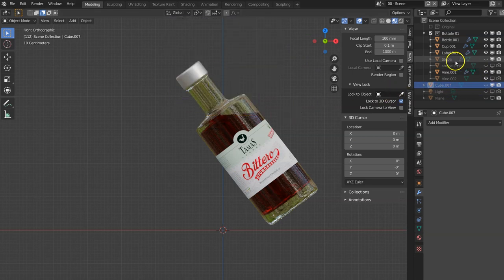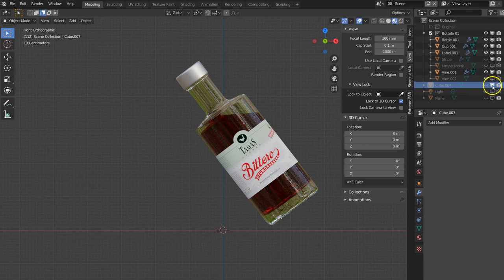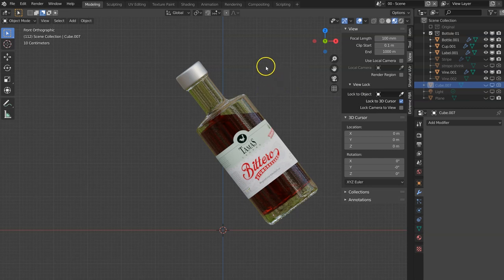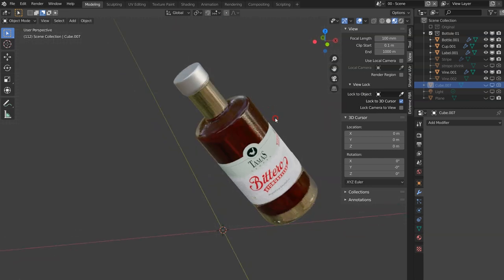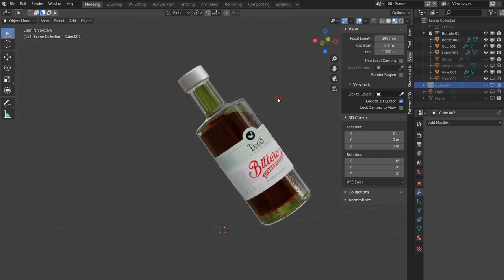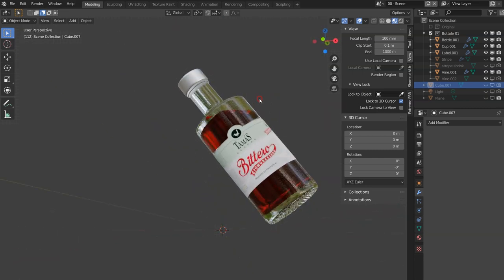At the same time you want to hide the cube from rendering as well, so it doesn't render. It may be hidden here but when you start rendering you're gonna see the cube. And now the liquid is under the angle.